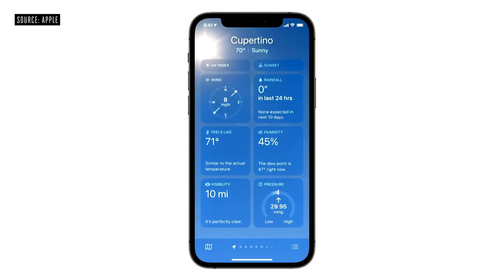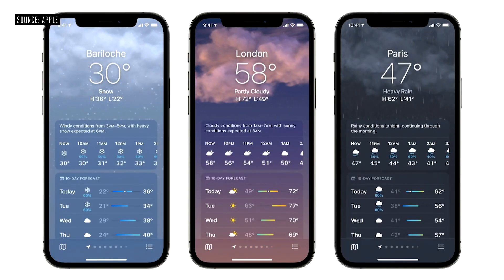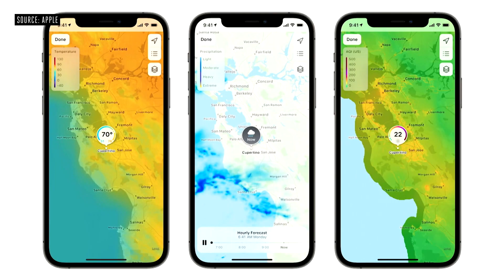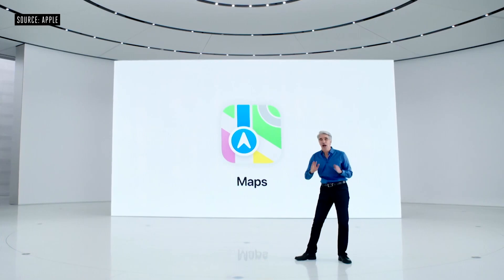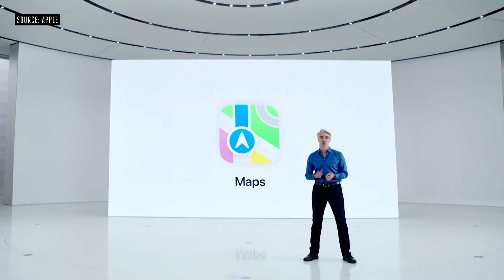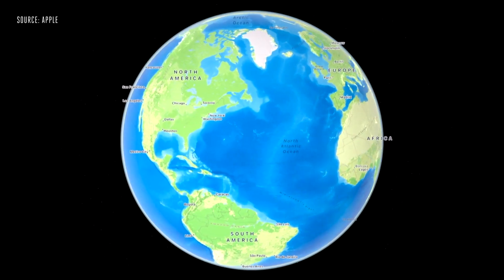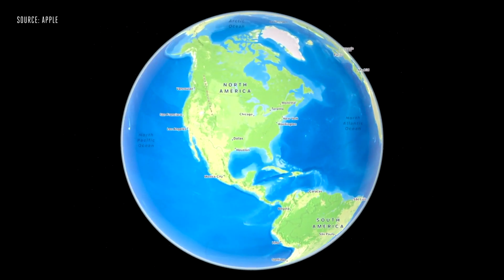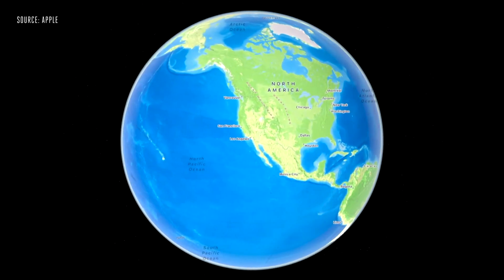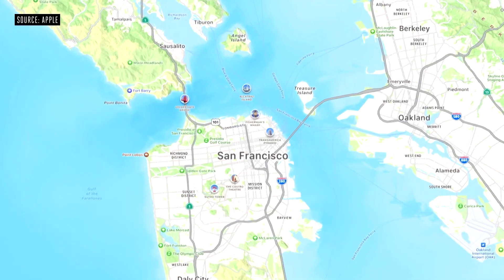They quickly transitioned to a redesigned Weather app, which is pretty similar to what we already have. They're probably tweaking things after the Dark Sky weather acquisition. They talked about new data, some visual maps, and so on.